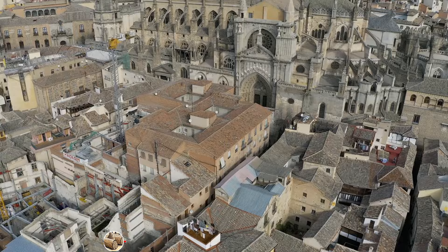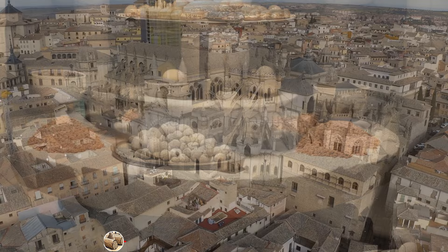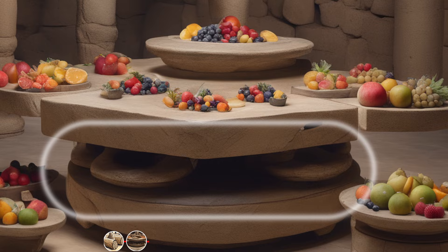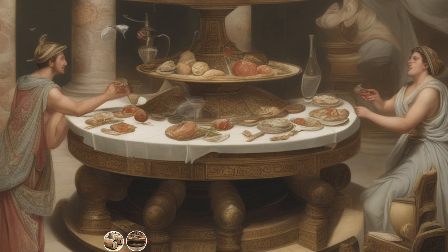But the first known discovery of a ball bearing type device was found in the Roman Empire, about 40 AD. This was a simple rotating table with balls underneath. It's assumed to have allowed people to simply rotate the table to get to other foods while eating. Interesting.